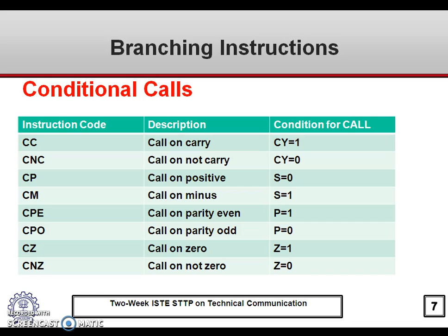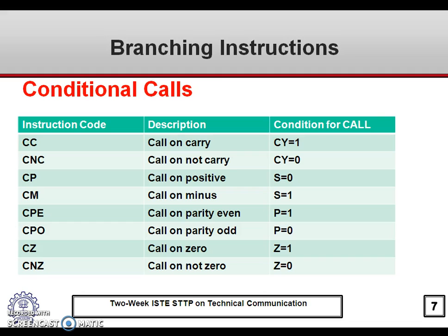The conditional CALL instructions work as follows. CC means call on carry — the carry flag must be set. CNC means call on not carry — the carry flag should be 0. CP means call on positive — the sign flag should be 0. CM means call on minus — the sign flag should be 1. CPE means call on parity even — the parity flag should be 1. CPO means call on parity odd — the parity flag should be 0. CZ means call on zero — the zero flag should be 1. CNZ means call on not zero — the zero flag should be 0 or cleared.